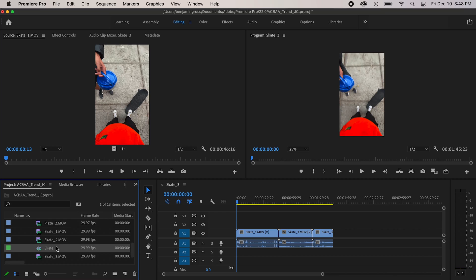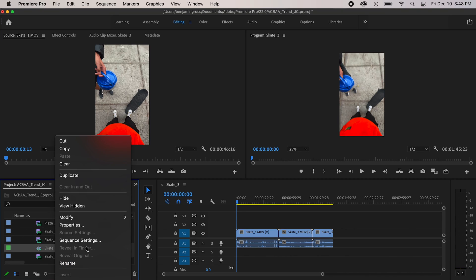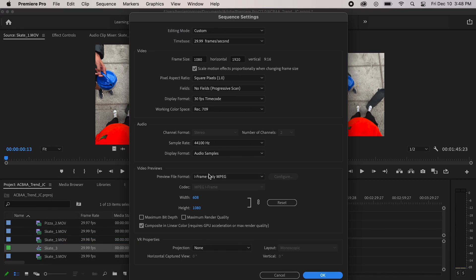Right off the bat I want to check my sequence settings, so I'm gonna go to Sequence Settings and check that I have a vertical aspect ratio, which I do — 1080 by 1920. Perfect.